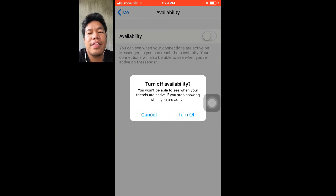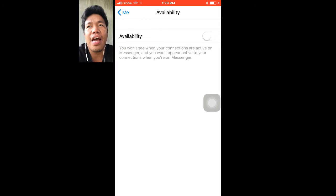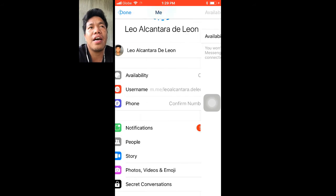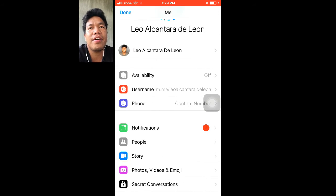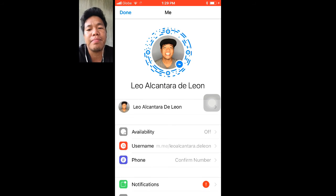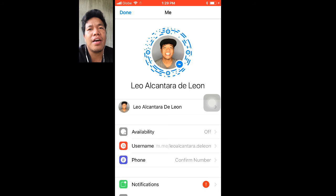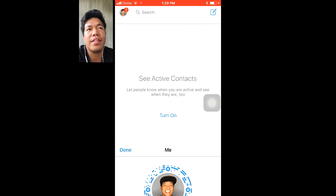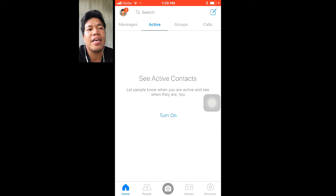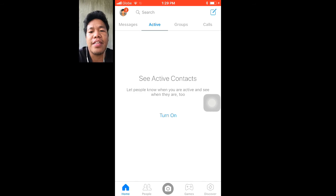There you go — I already turned off my account. You will see my friends are already gone, and my settings now show that I am offline. There you go.